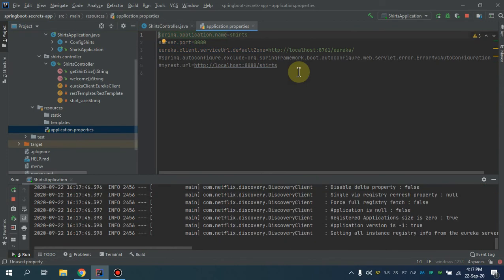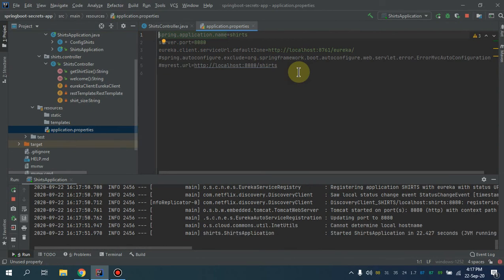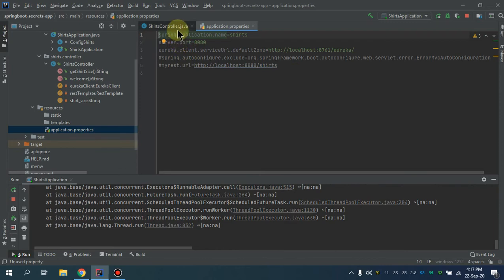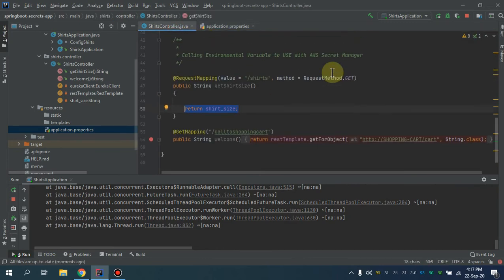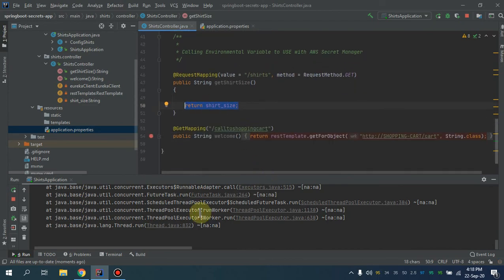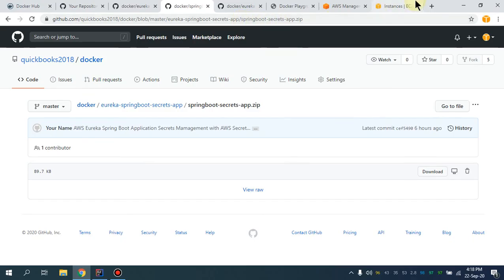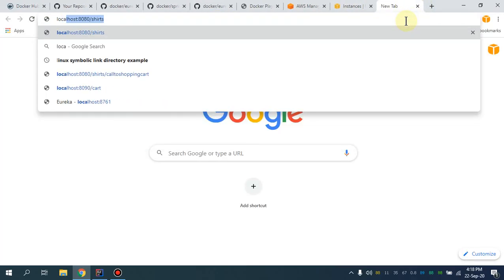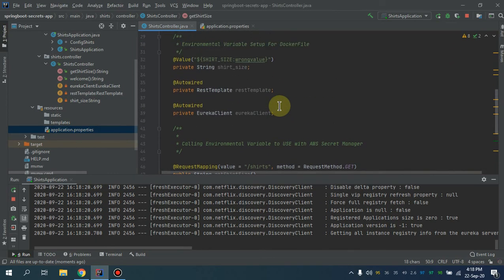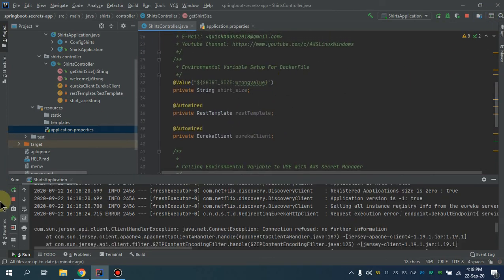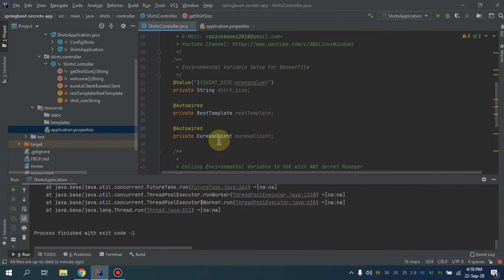If I navigate to localhost port 80 slash shirts, this is showing the 'wrong value', which is the default value I already showed you. I'm going to stop this. This is the demo with regard to setting up the environment variable.